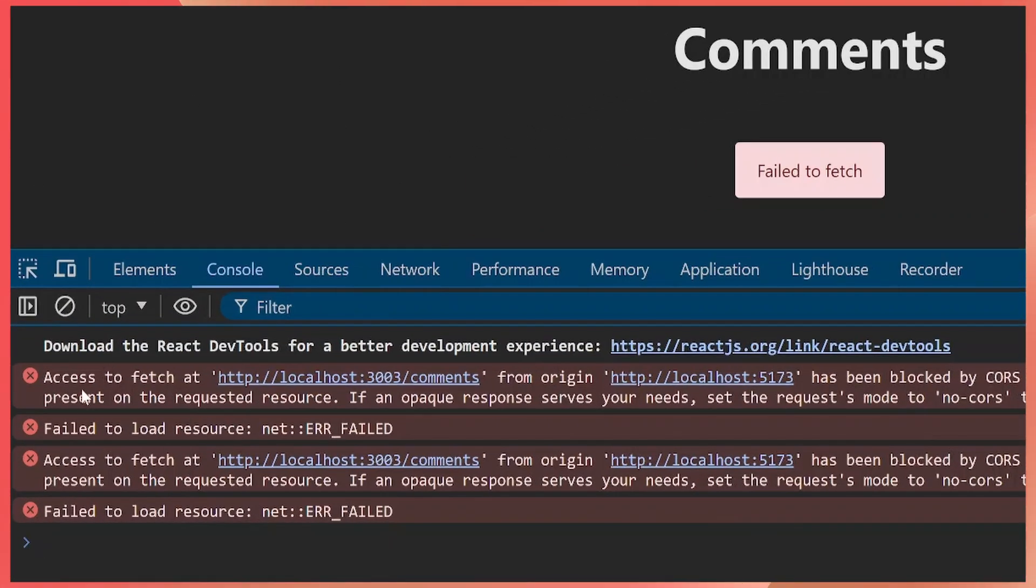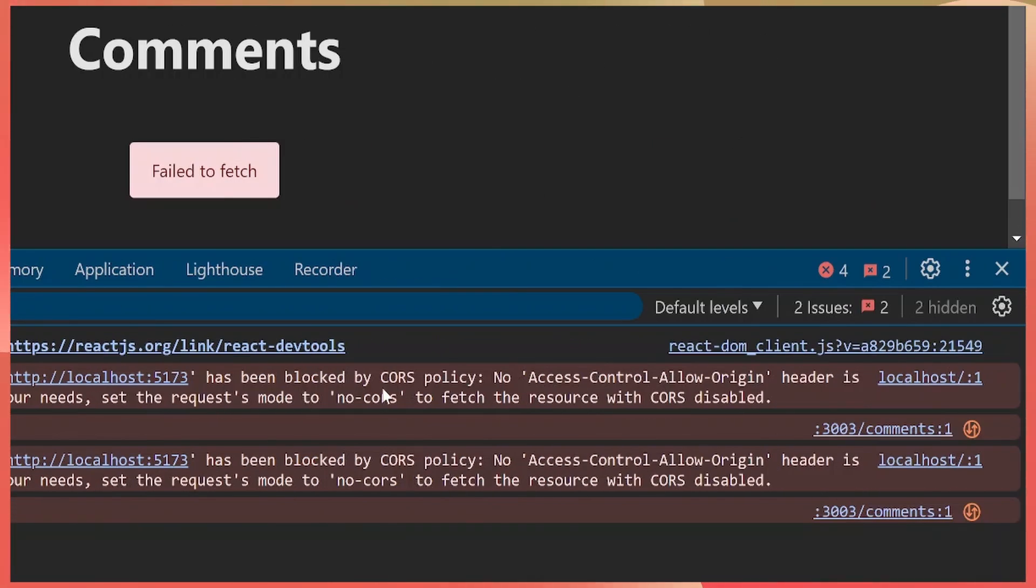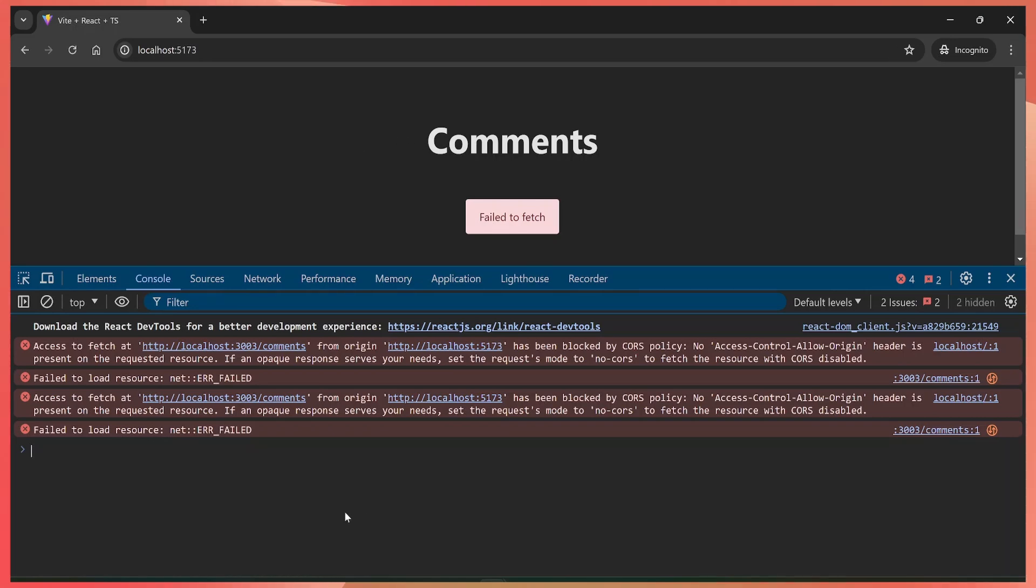Access to fetch at URL from your local URL has been blocked by CORS policy. That's because the no Access-Control-Allow-Origin header is not present on the requested resource. All browsers implement these sort of rules.